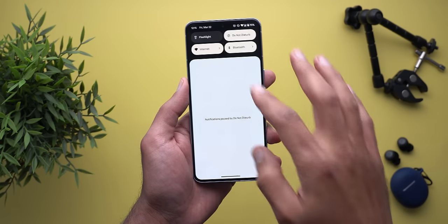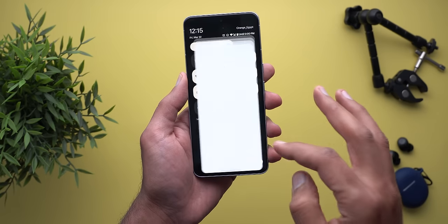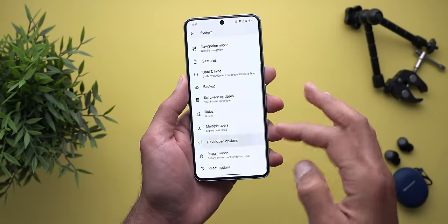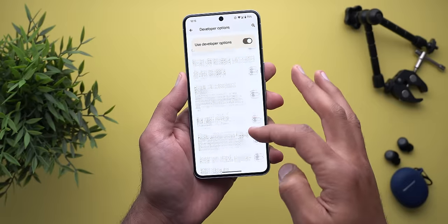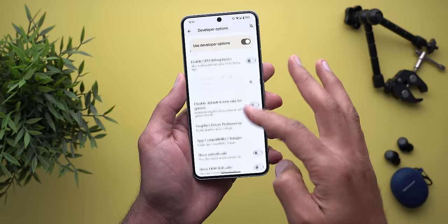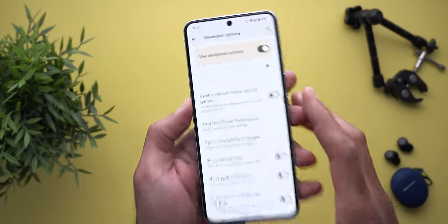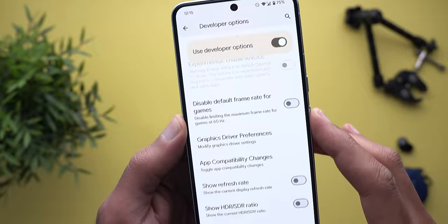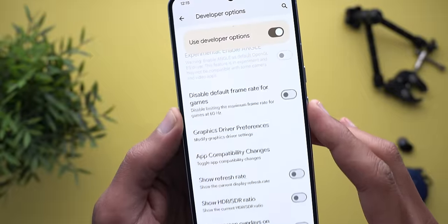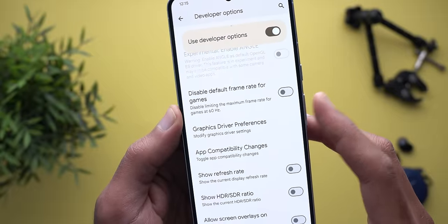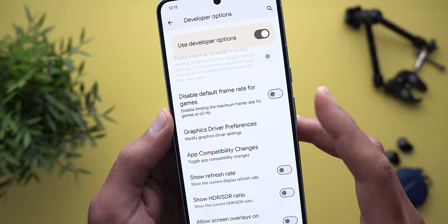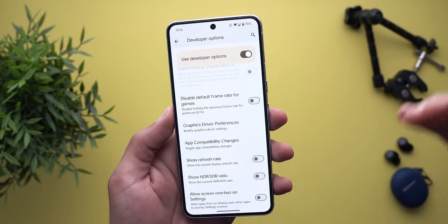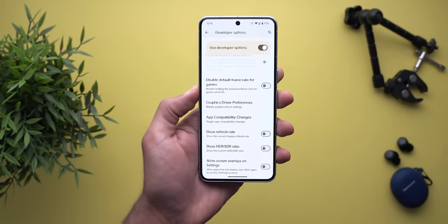Another change under Settings: in Developer Options, if you scroll down you'll find a new toggle called 'Disable default frame rate for games.' The description says it disables limiting the maximum frame rate for games at 60 fps, giving you more flexibility to play games at higher frame rates.